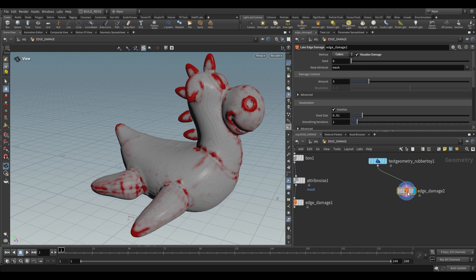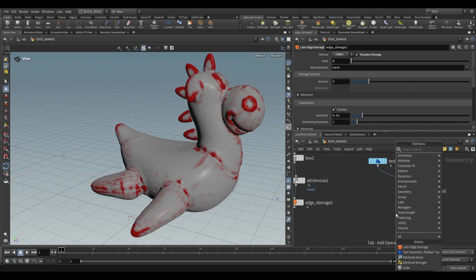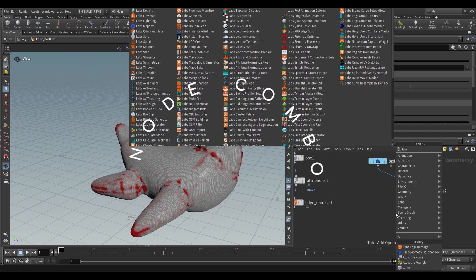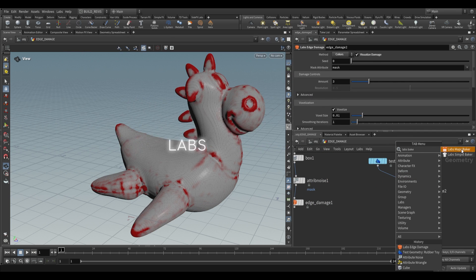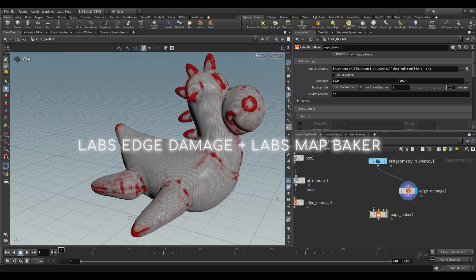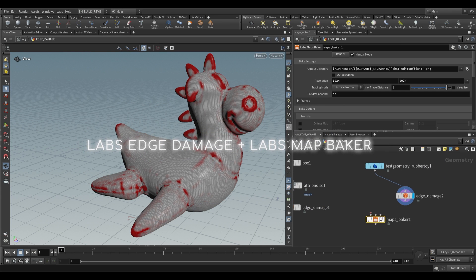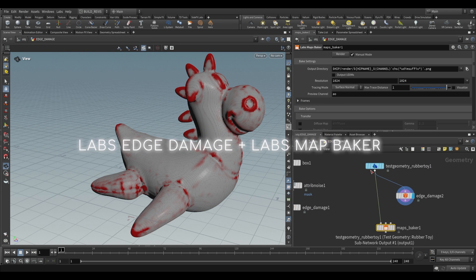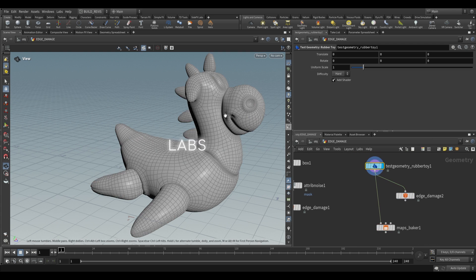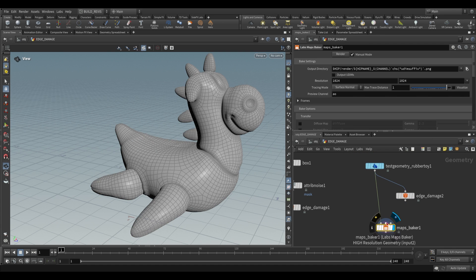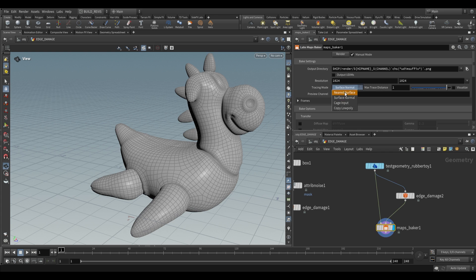So what we have now is this voxelized geometry with a color applied to the areas of damage and what we can do with this is we can actually use something like a labs bake, so a labs map baker, this one right over here. What you can do with this is take your low resolution geometry so the original that hasn't been affected by the voxelization, you can take the high resolution one and what you can do is you can just switch this to nearest surface, click on render, give it a moment.